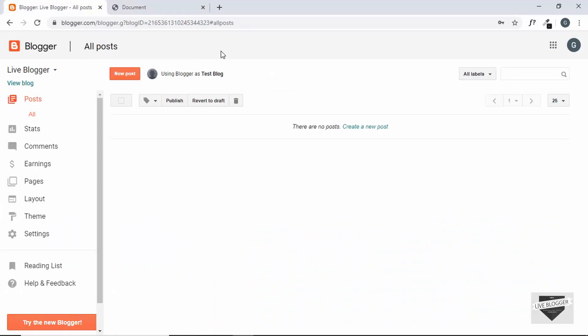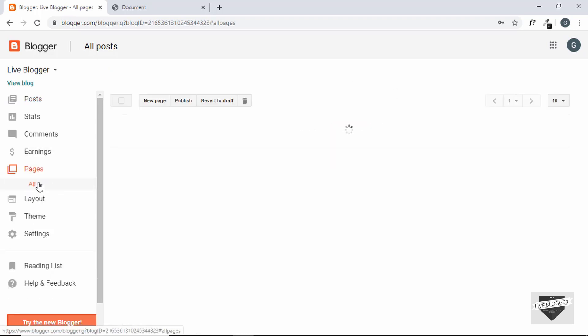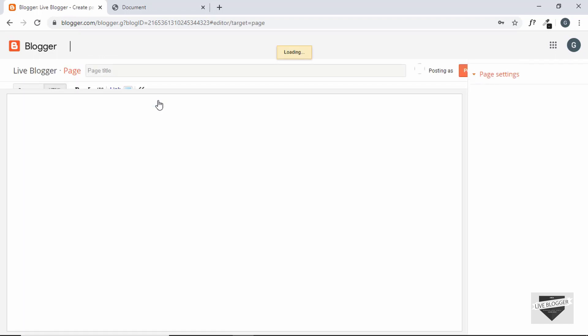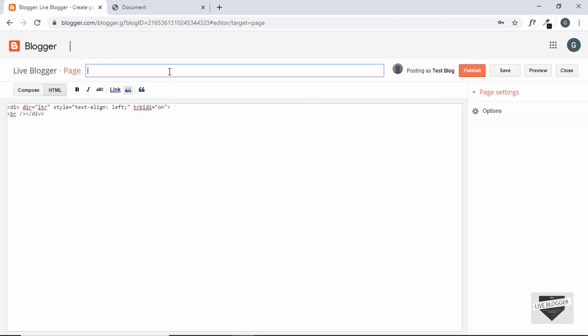So I have logged into my Blogger account and first of all, let's go ahead to Pages and create a new page and we'll just title this photo gallery and here we'll paste our HTML code.